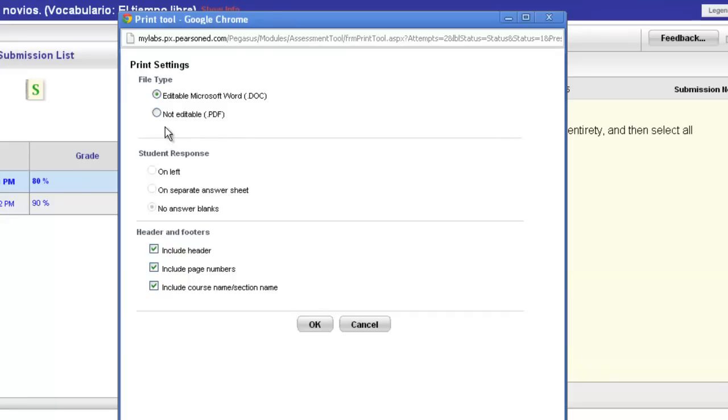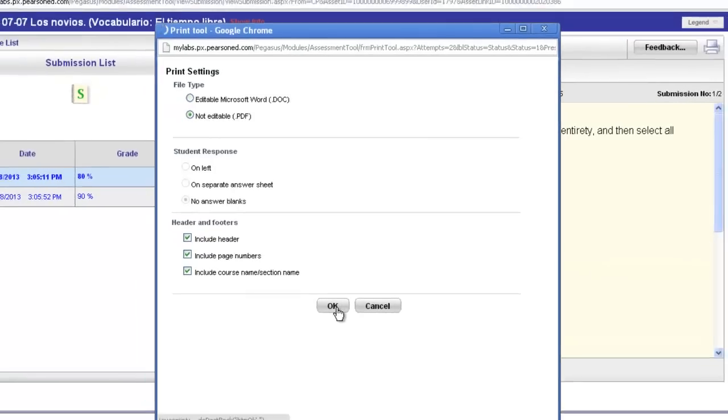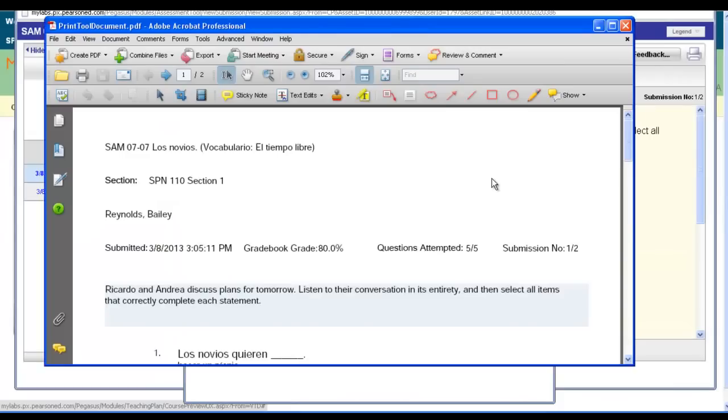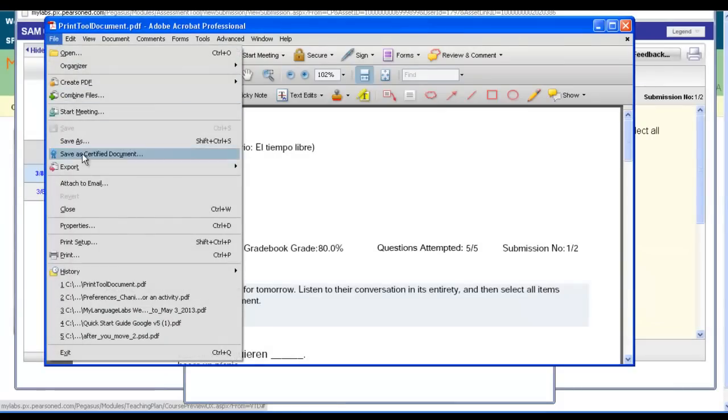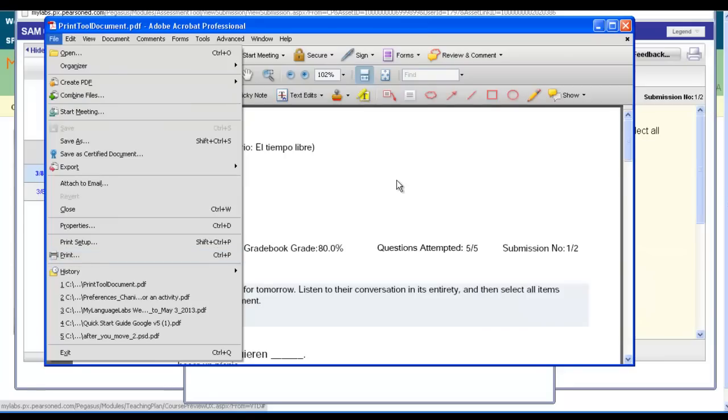Choose the file type and click OK and it will open up in a printable format which you can then decide to print or save to your computer. This is true in the Word document or PDF format.